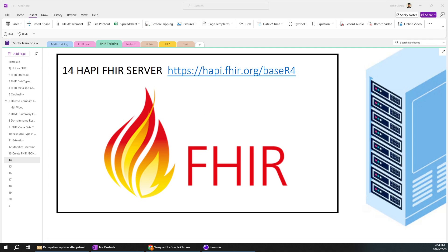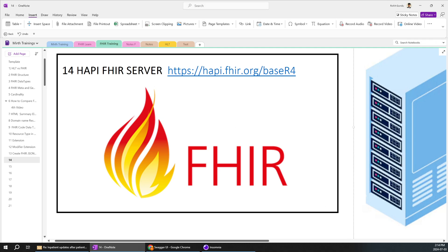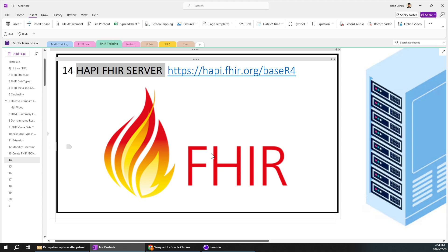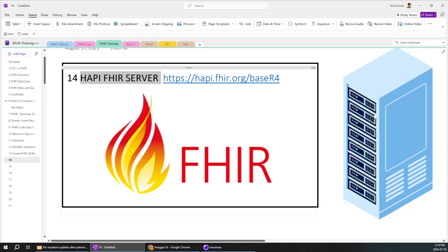In today's session we are going to discuss about the Happy FHIR Server — what this particular server is and how we can use FHIR instances and resources. Even if you don't know what a server is, you can continue this video; I'll be explaining it from very scratch.